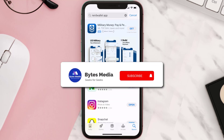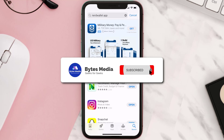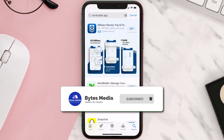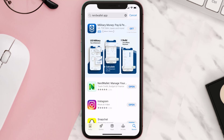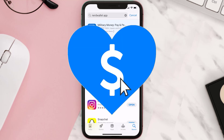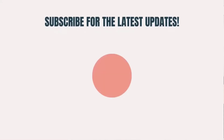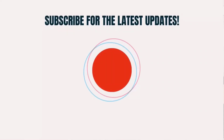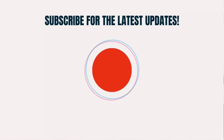Hopefully this will fix the issue, and if it did, make sure you give this video a super thanks by clicking on the heart icon to help support the channel. Don't forget to hit that subscribe button — we'll see you in the next one.